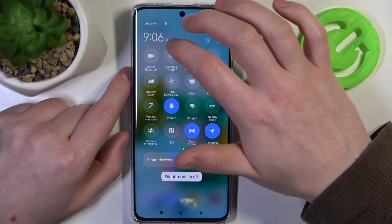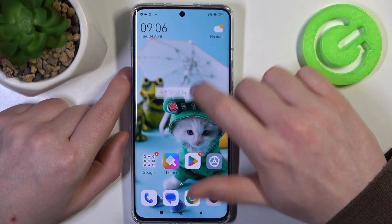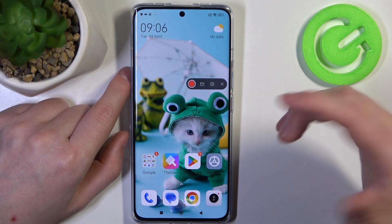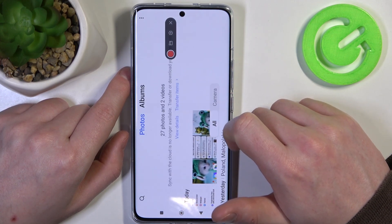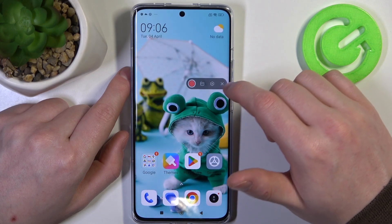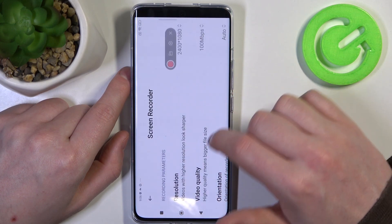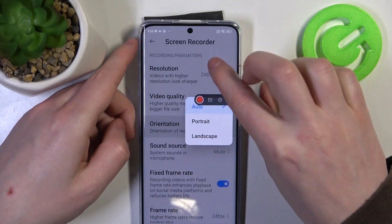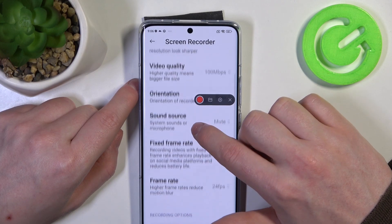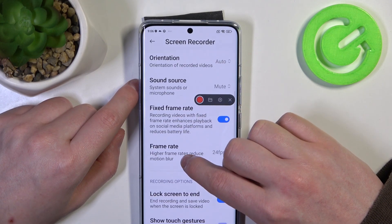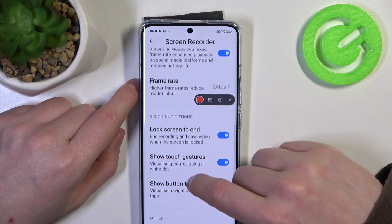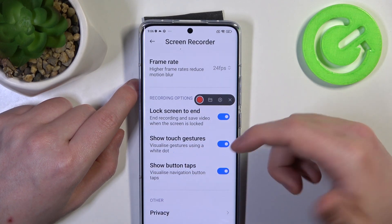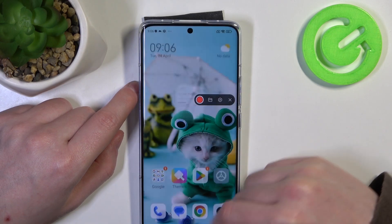To begin screen recording, click on the Screen Recorder icon. You'll see a floating toolbar appear, and you can click the shutter button to start recording. You can also click the folder icon to open all saved recordings, or the gear icon to enter settings. In the settings you can change resolution, video quality, orientation, sound source, frame rates, lock screen to end, and show touch gestures or button taps.